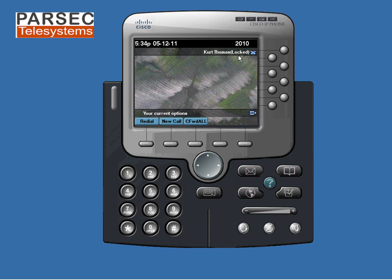This phone can receive all incoming calls, and basic internal outgoing calls can be made. However, as currently configured, you can't make any outbound PSTN calls. If I try to make a call, you can see it doesn't go through.